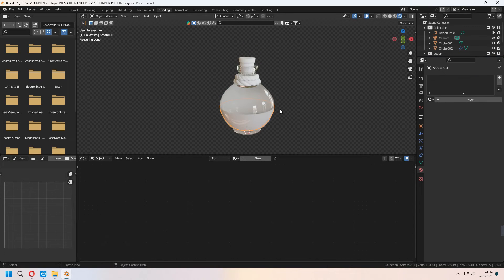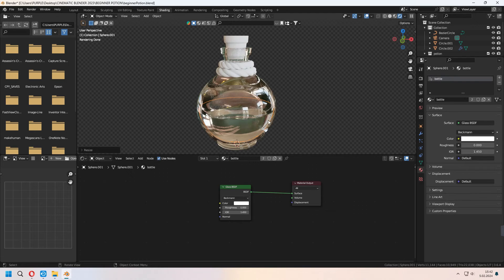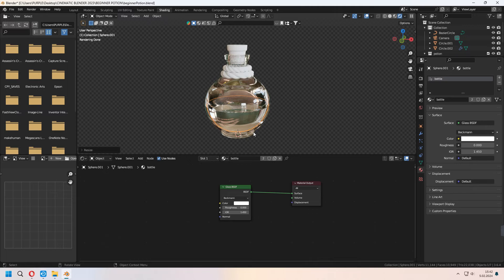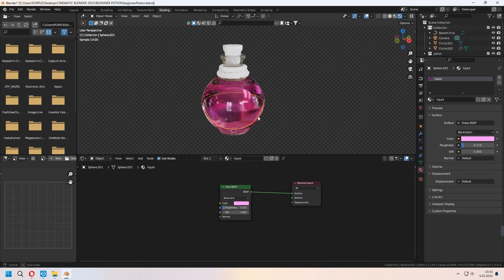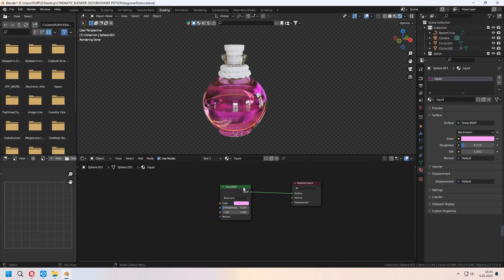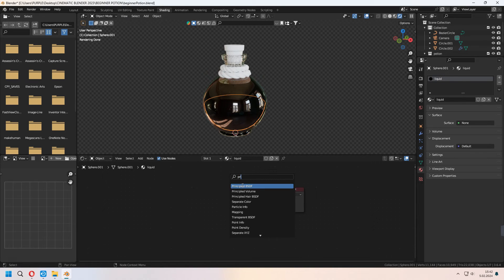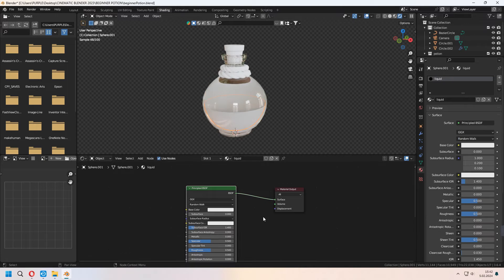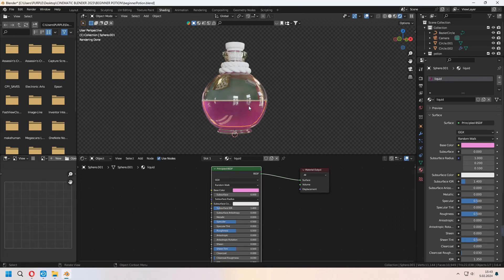For the inner parts, choose the same bottle material. It looks a bit like water, so we need to change it. Press the New Material button — it will separate the material without affecting the main bottle material. For the new liquid material, change the color. It will not affect your bottle material — choose whatever color you want. Add a Principled BSDF, connect it, increase Transmission to 1, and decrease Roughness.